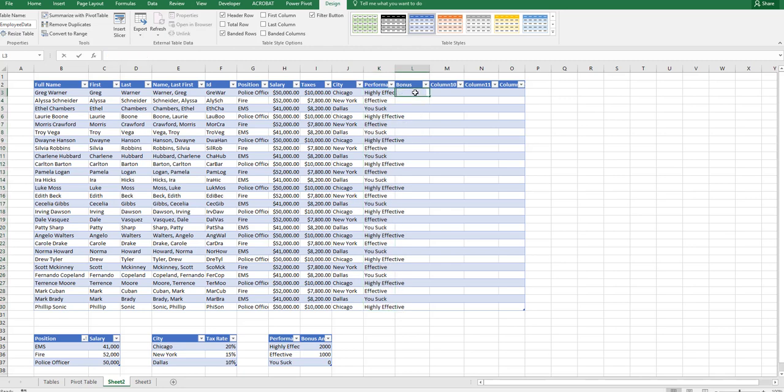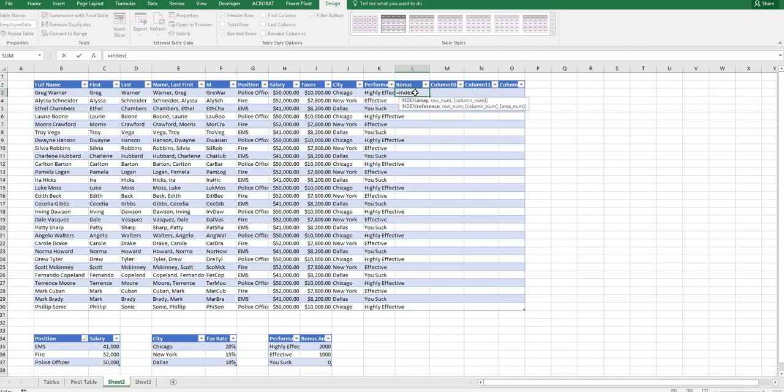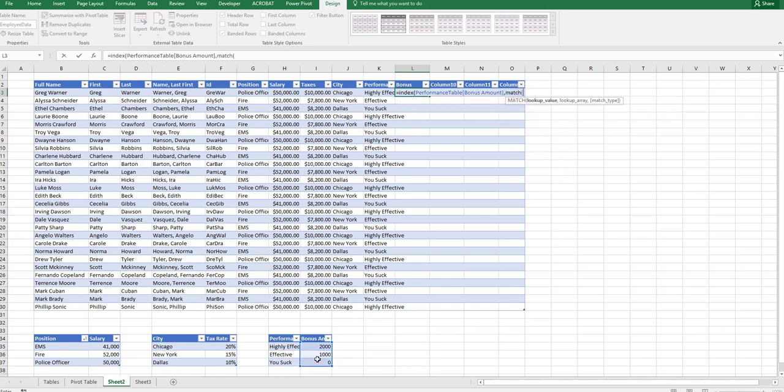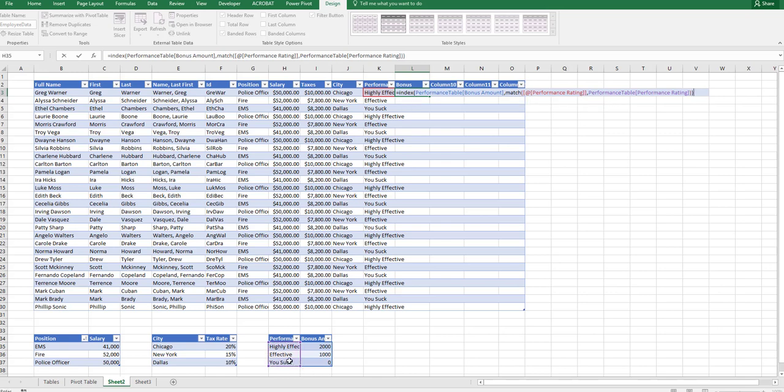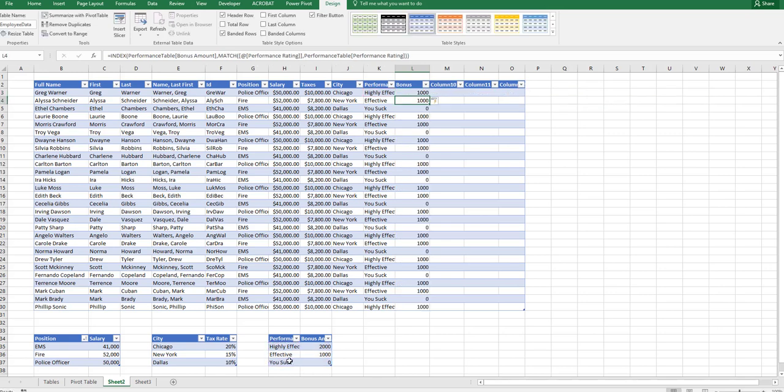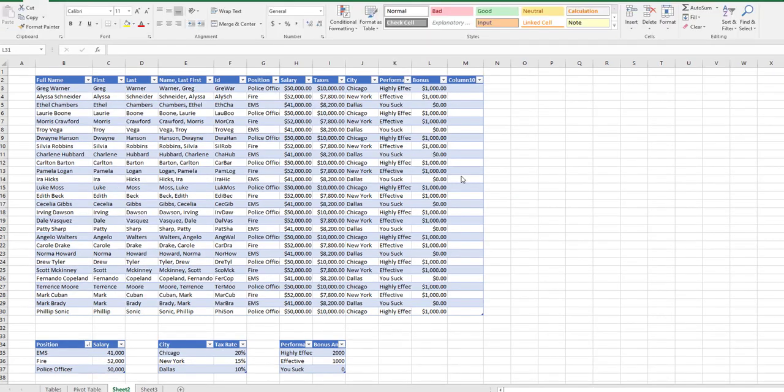We're going to use the index match formula again. I prefer these over V lookups. I'm going to pull in the match. What are we matching? The performance rating down to the performance rating in the table below. So it'll pull in the correct bonus amount. Format this as currency, and we are set.